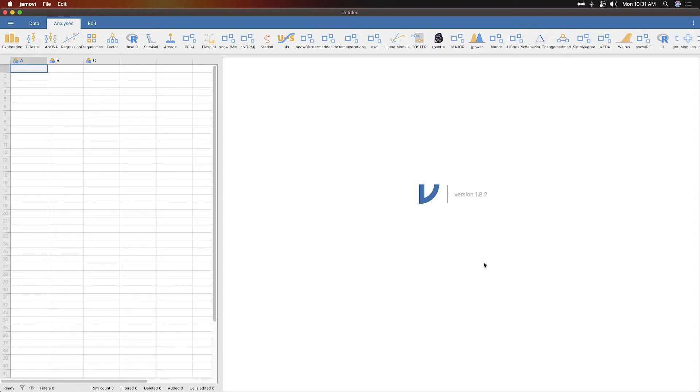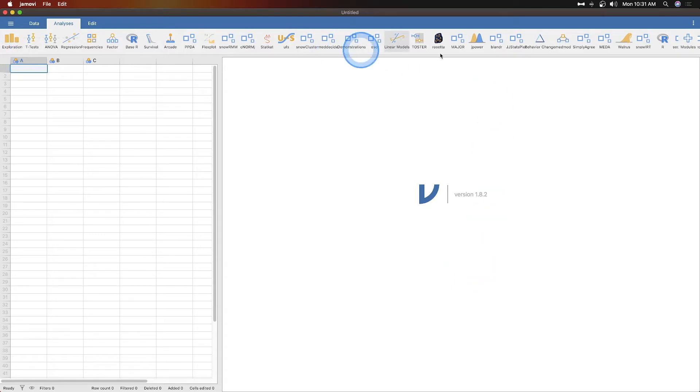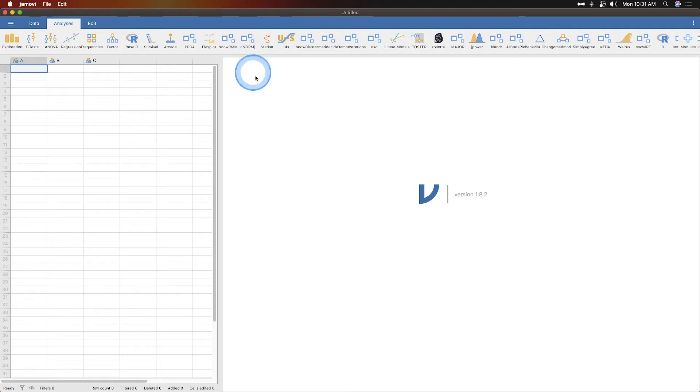Hey everybody, and welcome to another Jamovi tutorial. Here we are using Jamovi version 1.8.2, and I've loaded all of the modules available, and so that's why this top bar here is full of it.